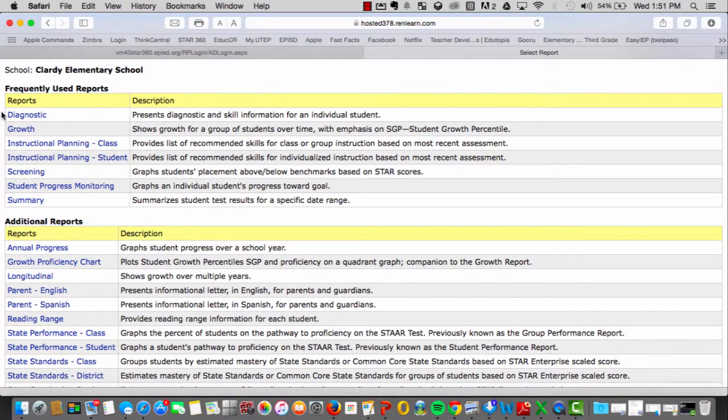The two commonly used reports are the Student Diagnostic Report and also the Classroom Summary Report.